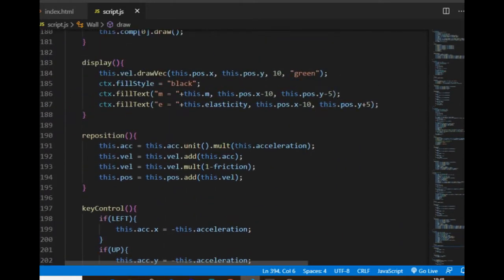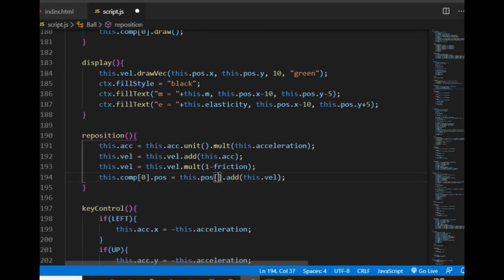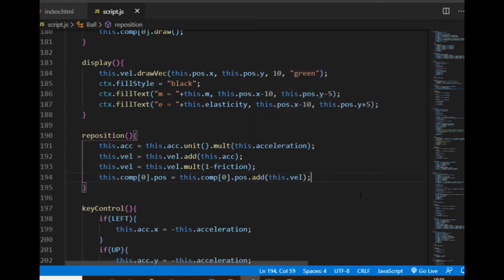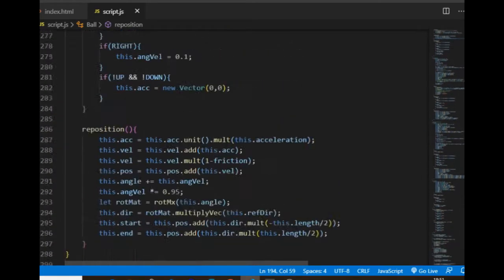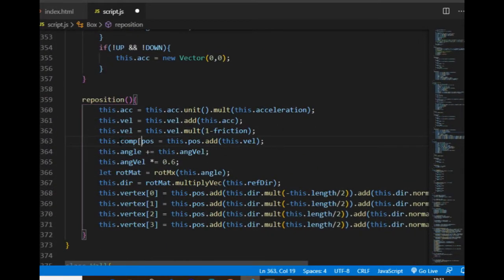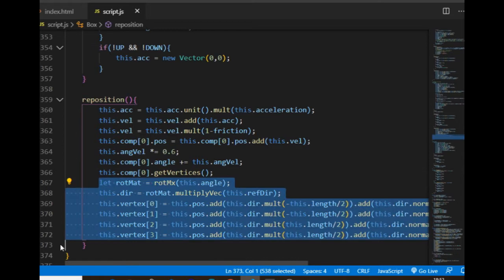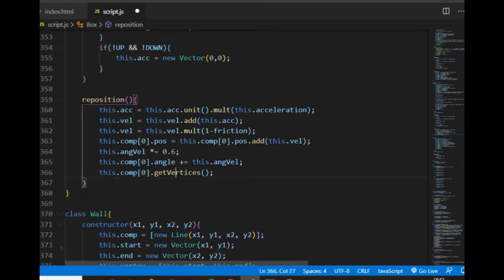For example, in the reposition method of the ball class, I change the central coordinates of the shape component instead of the circle object itself. And the same for the box class, except in that case I also change the component's angle property and call its getVertices method, which means I can get rid of the lines that are now inside the getVertices method of the component.